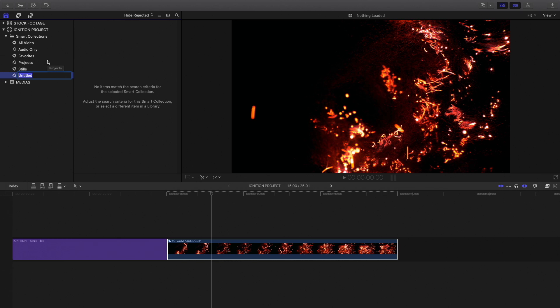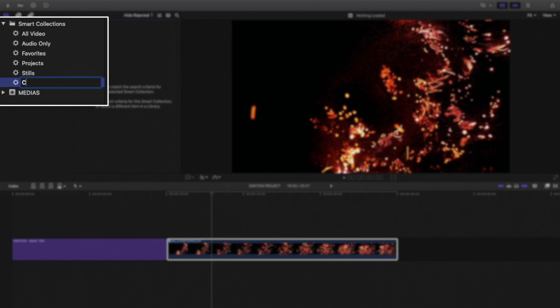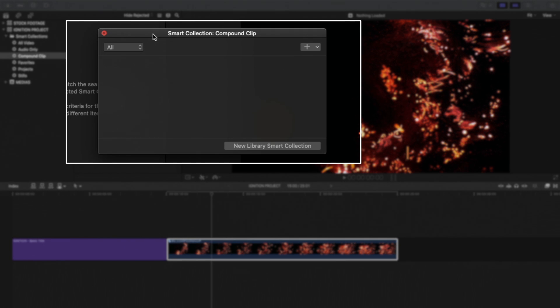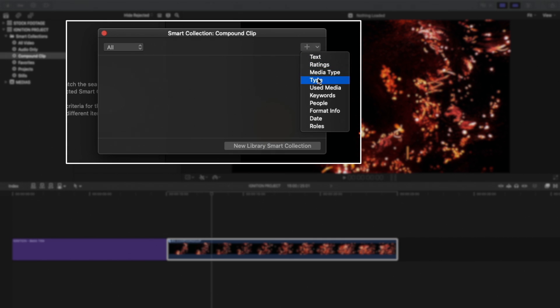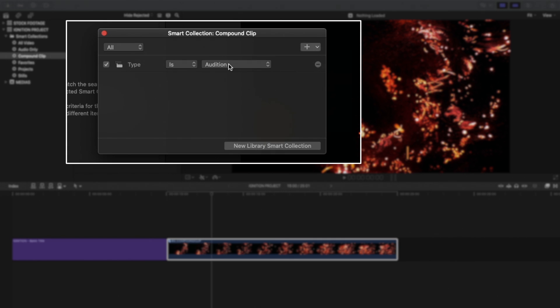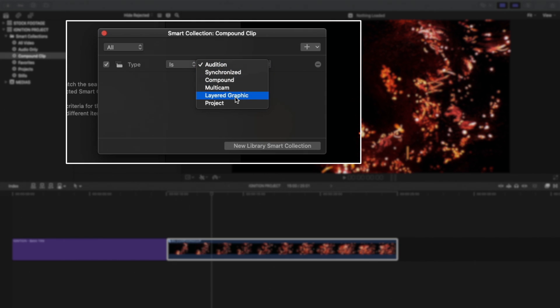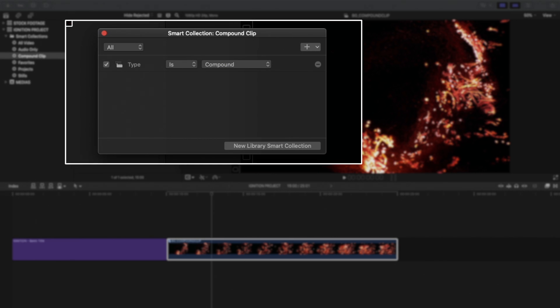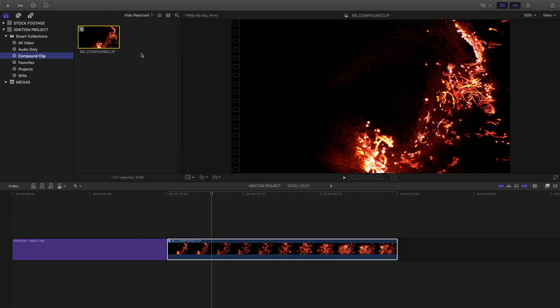But the cool thing is the fact that you can create your own Smart Collection just with a right click. I will name it Compound Clip. Then I will double click on it. A new window opens. I will use it to define what I would like to see inside this Smart Collection. I will click on the plus icon and select Type. In the pop-up menu, I will have many options like Audition, Synchronize Clip, Compound. So I will select Compound. And now all the Compound Clips I will create or have already created will appear inside this collection.